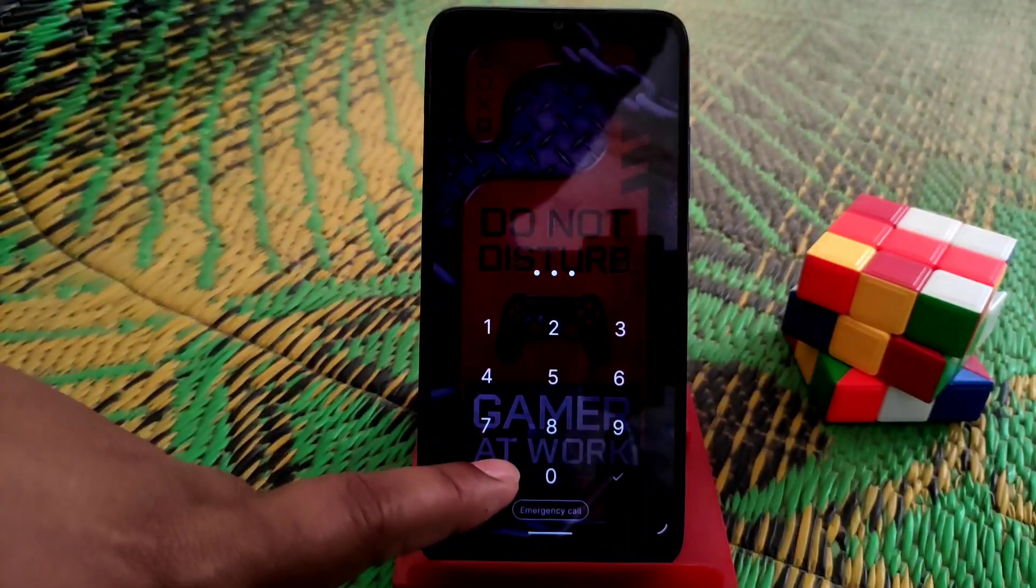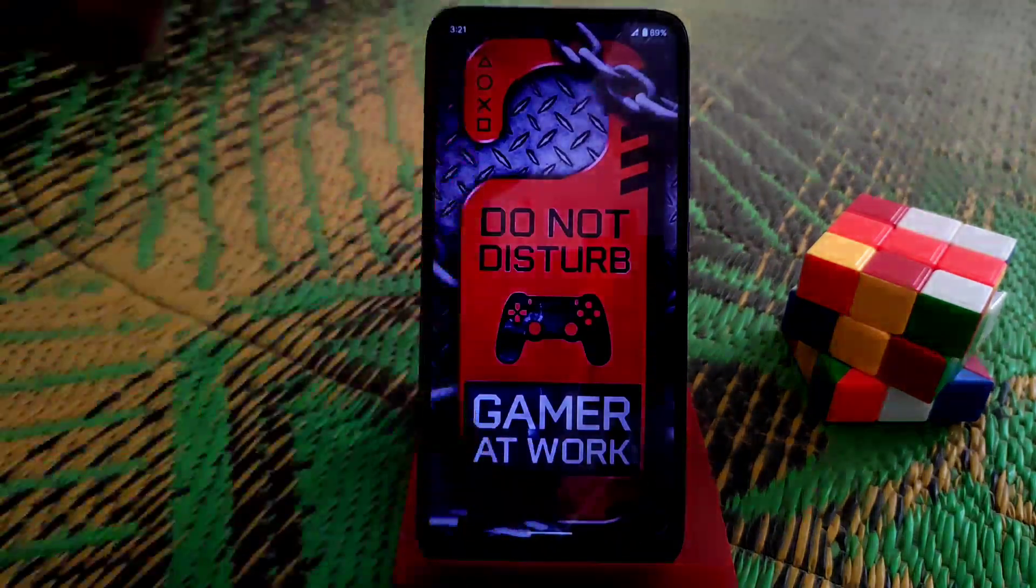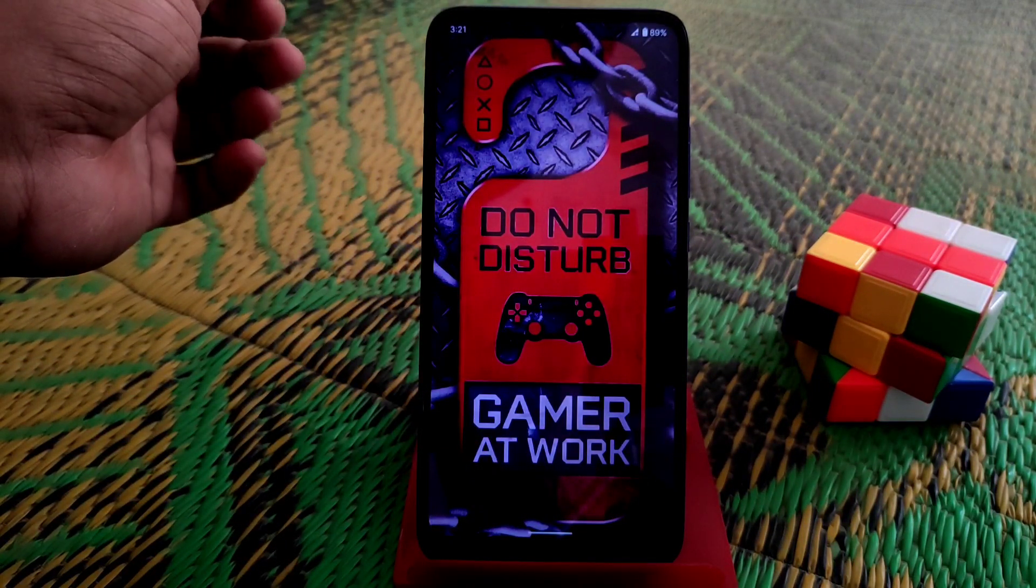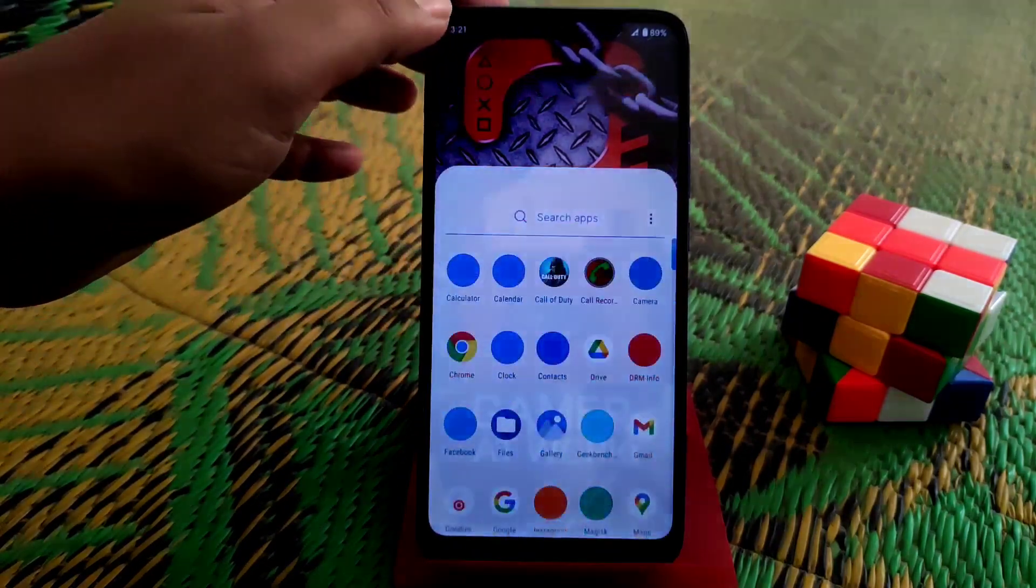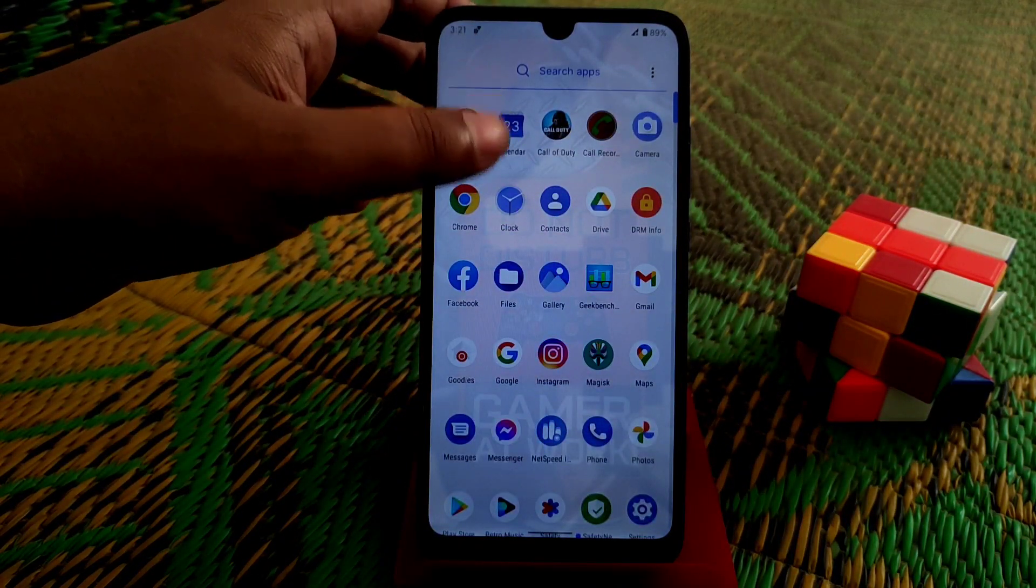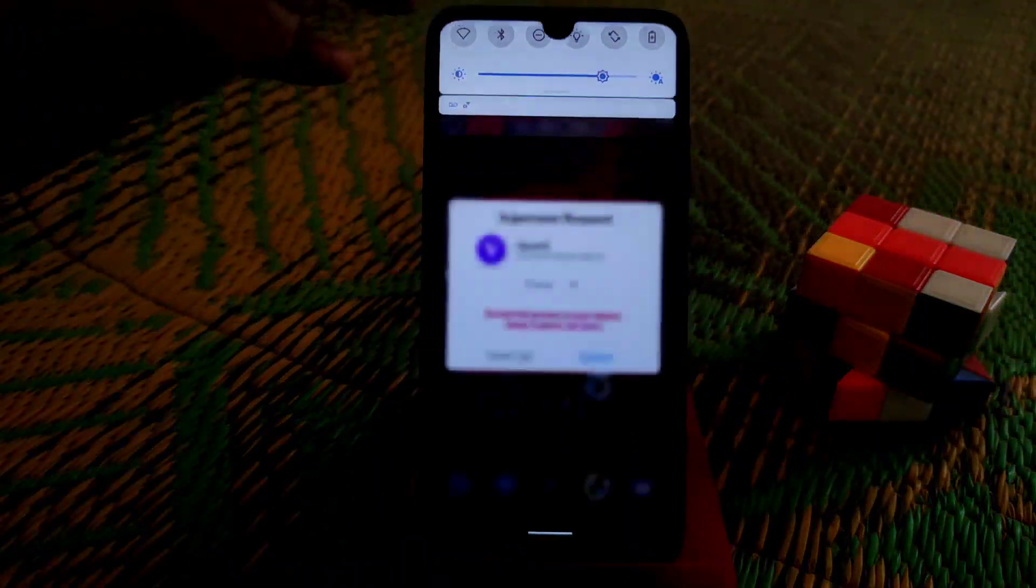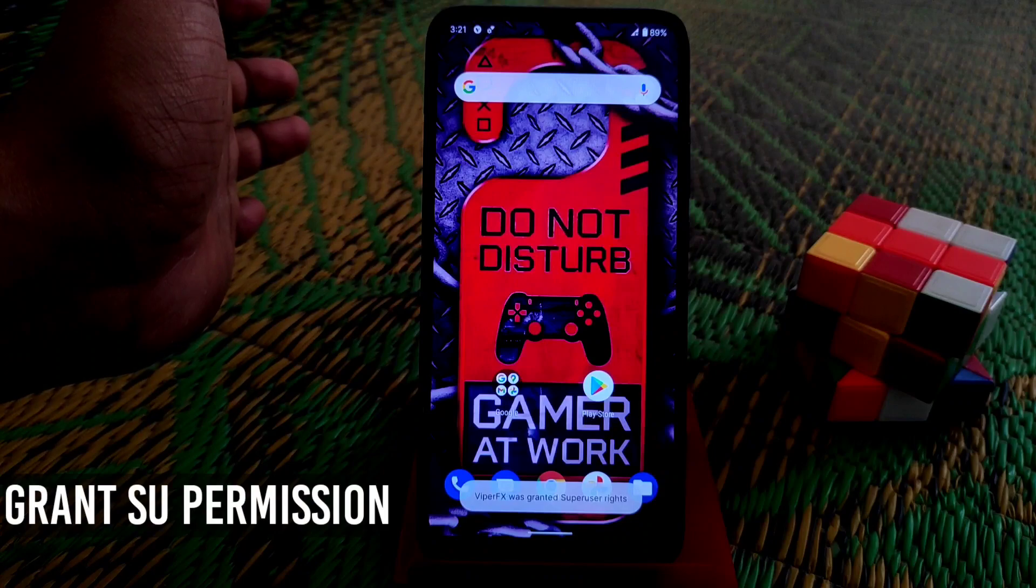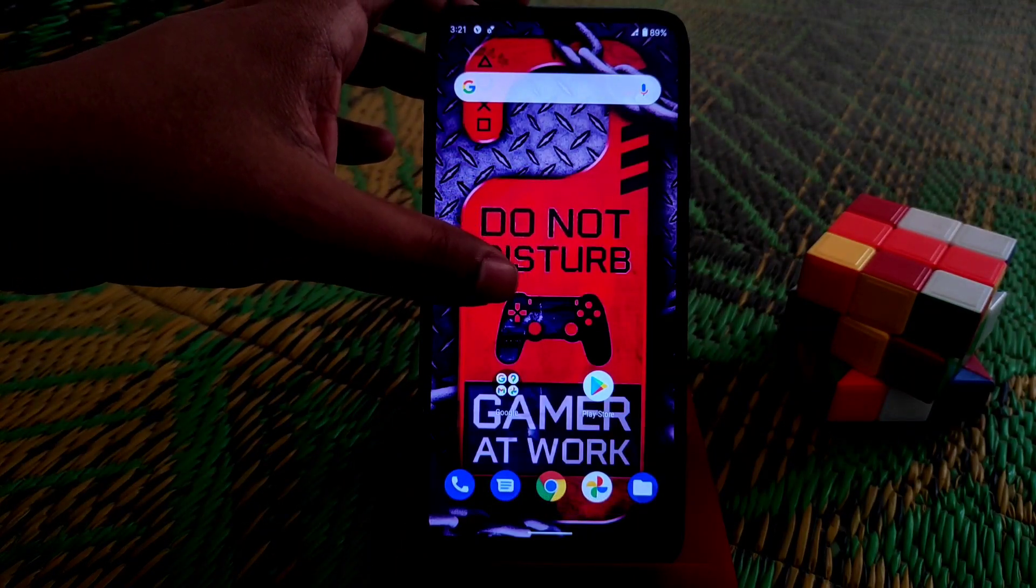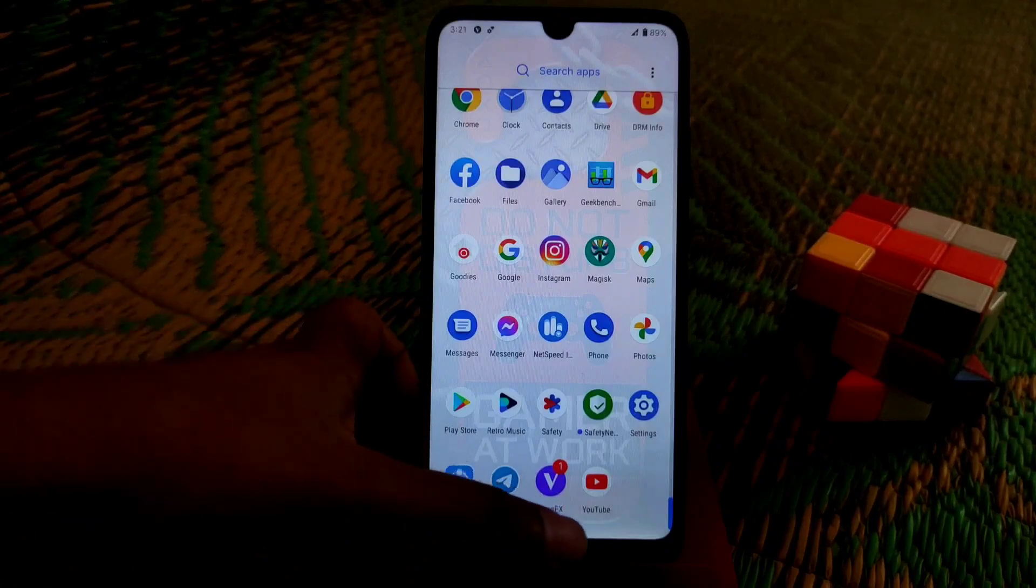The device has booted. Now let's check if Viper FX is installed. Give it some time. Give the super user permission so that it can work properly.